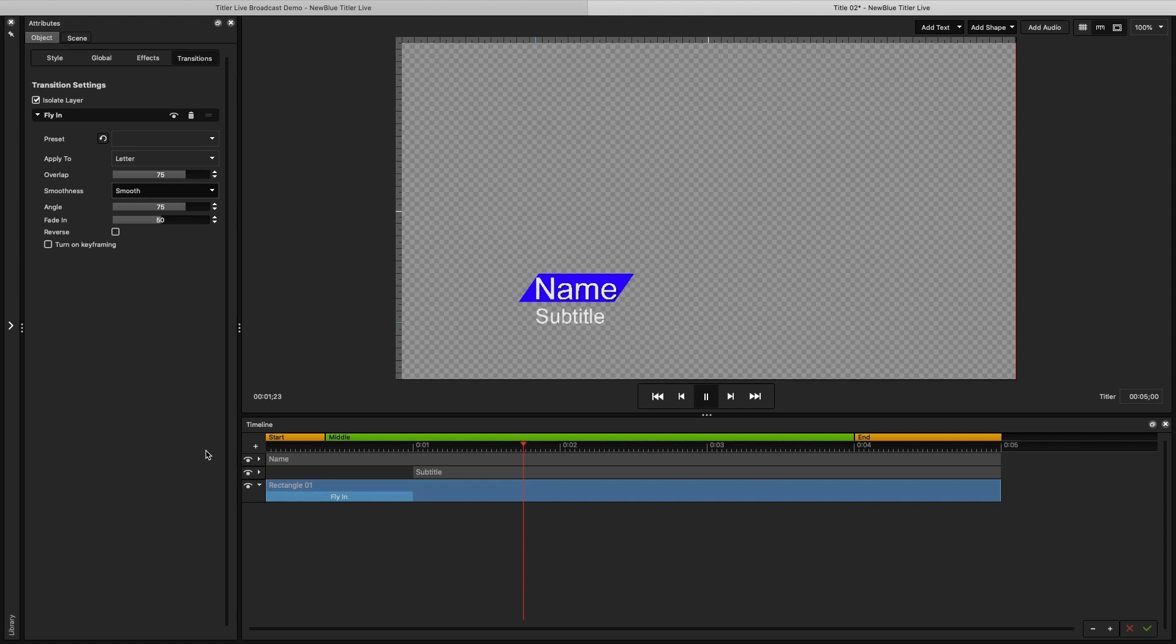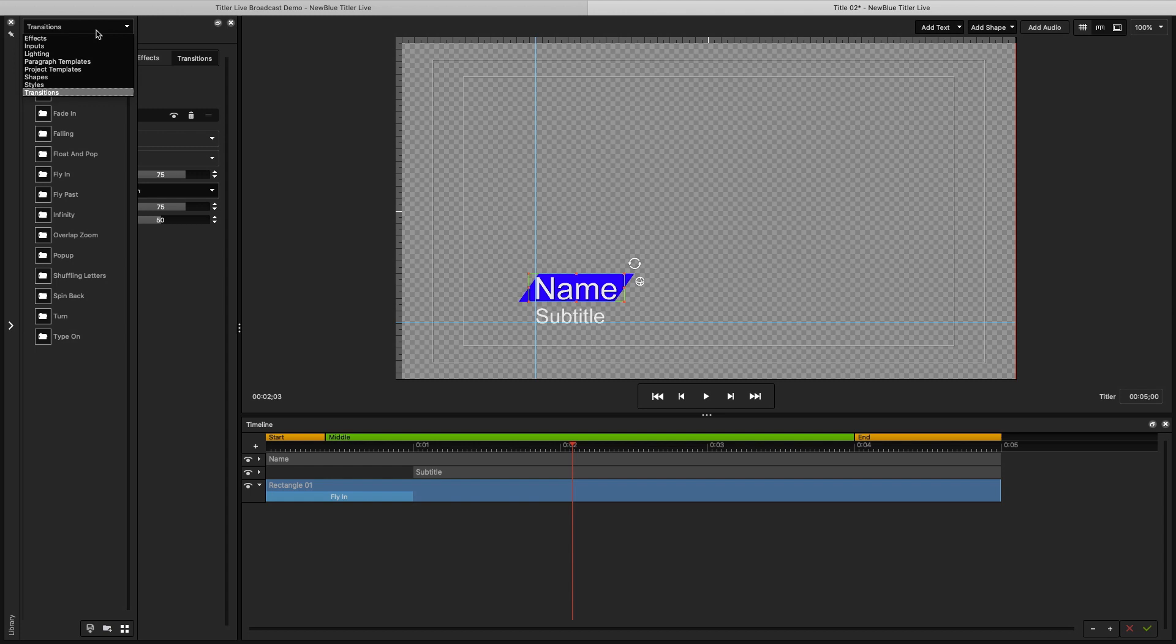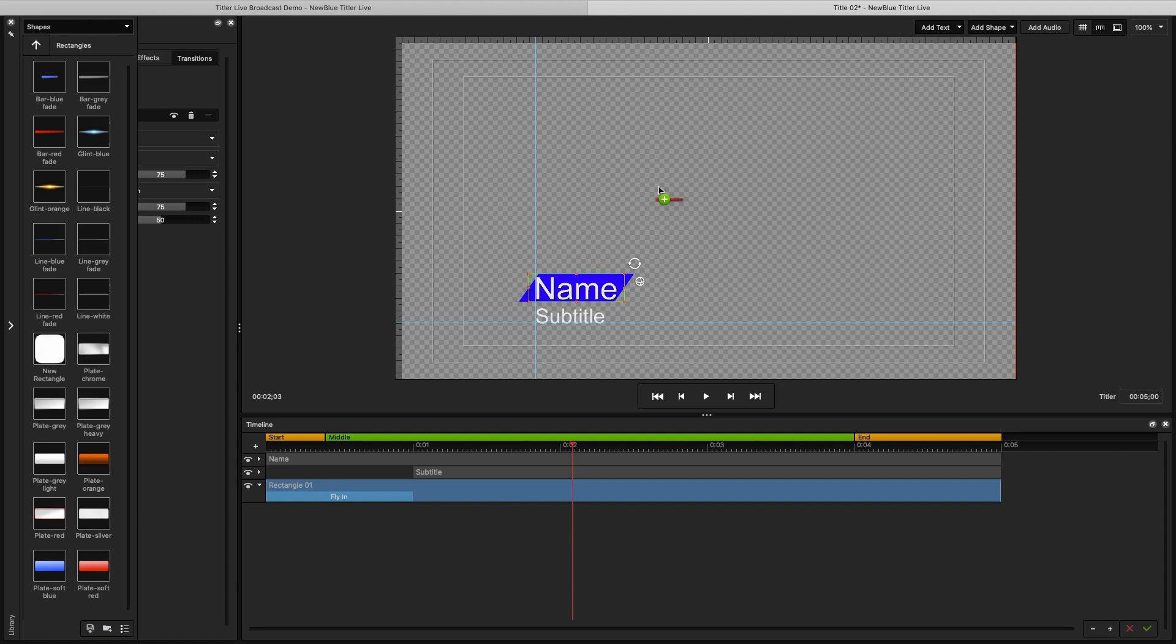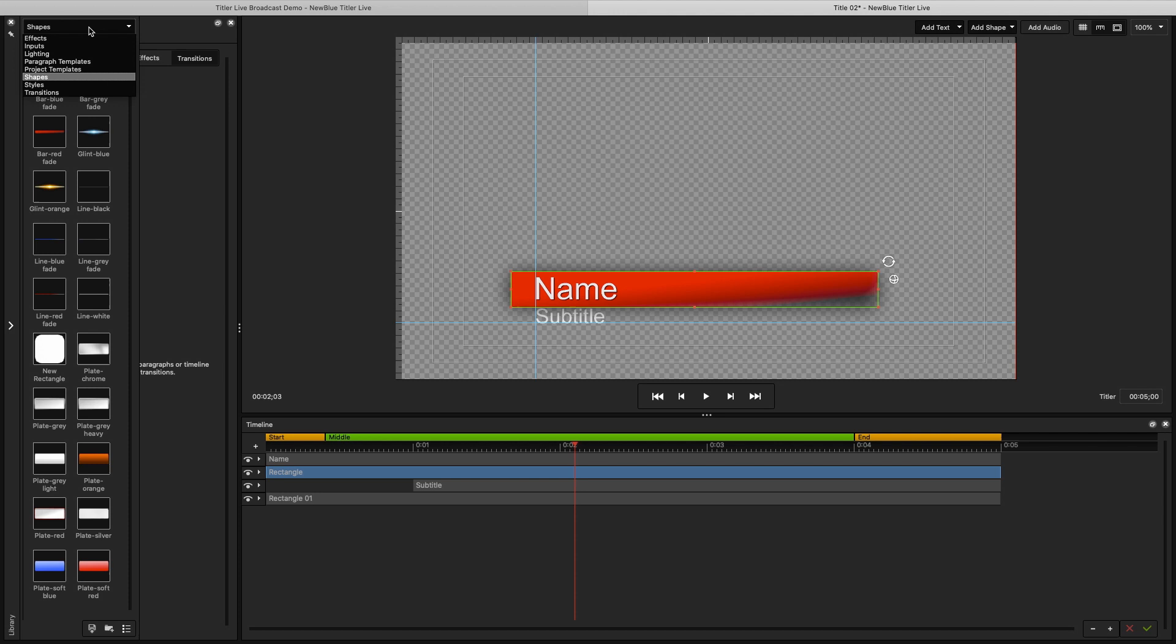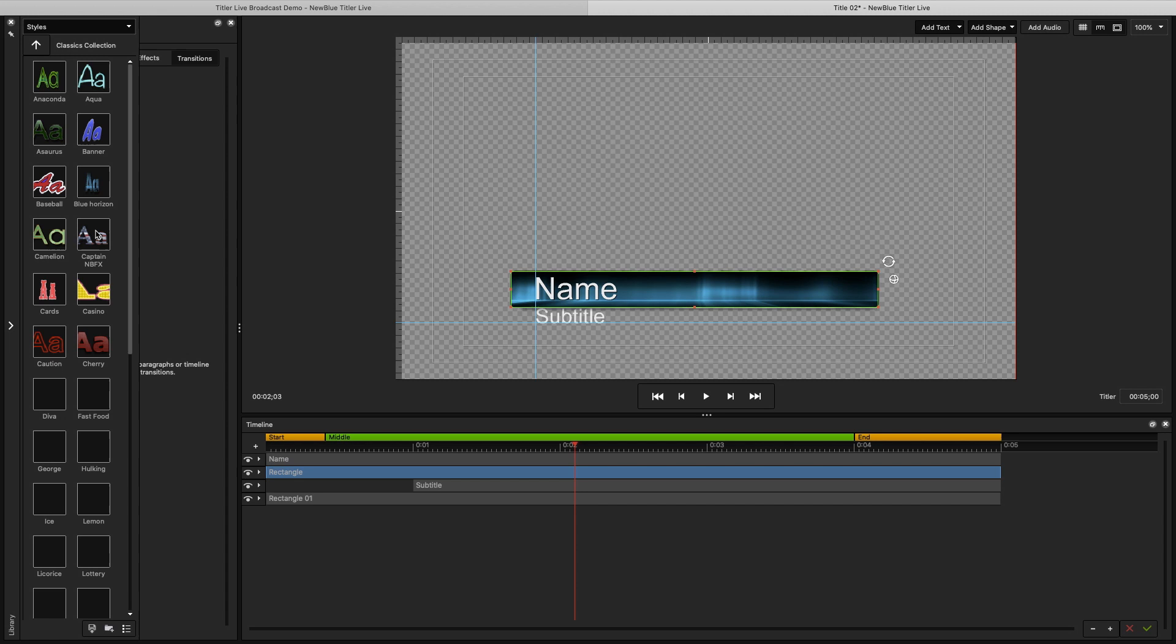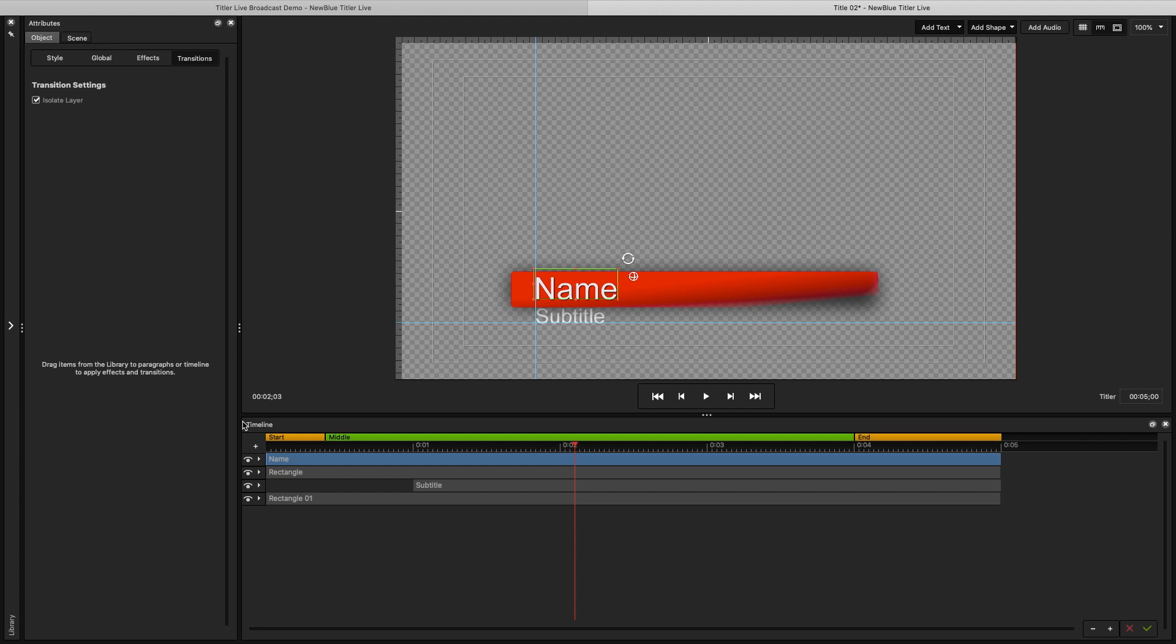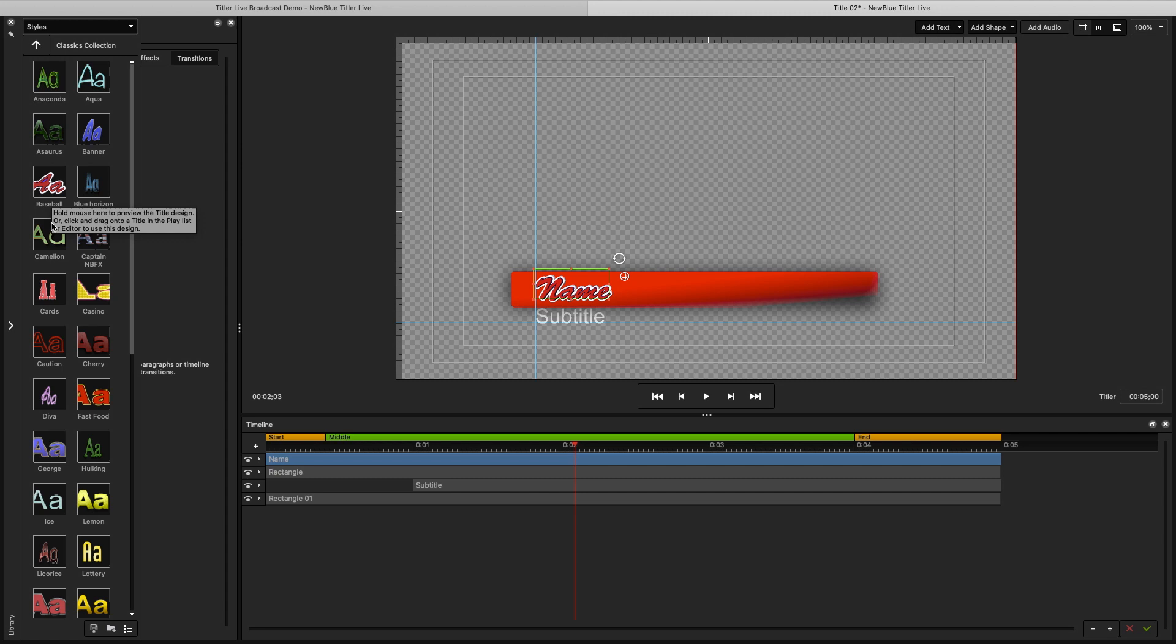If instead I want to start off with a pre-made template, input, or shape, I can choose that in the library and drag it into the Edit window. It can then be arranged and edited like demonstrated earlier. In the library, you can also choose styles for all your shapes. These styles can also be applied to text as well.